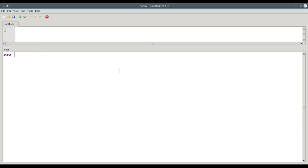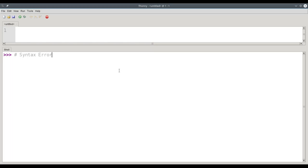There are three types of errors that you can make in Python. The first type is called a syntax error. By the way, this number sign that I'm typing in the shell is a comment. That means Python should ignore it. It's just there for us humans to read.